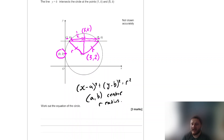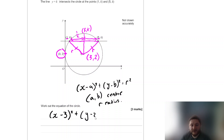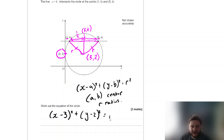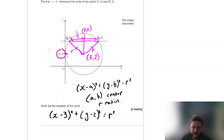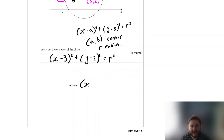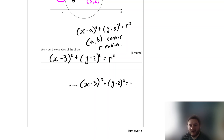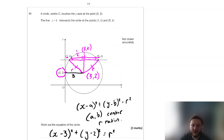Now we need the radius. The circle touches the y-axis at x = 0, and the centre is at x = 3, so the radius is the distance from 0 to 3, which is 3. Therefore r² = 9, and the equation of the circle is (x − 3)² + (y − 2)² = 9.